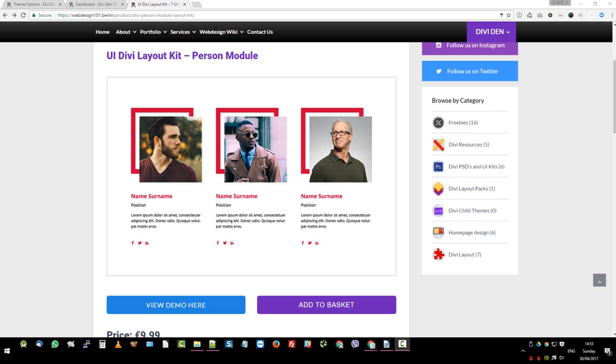I think we all appreciate that first impressions count and a boring profile picture can make or break a website. That's why we made this layout kit for you.